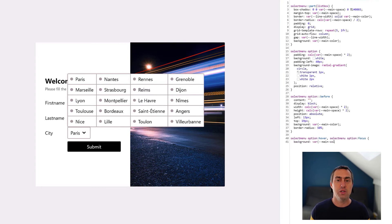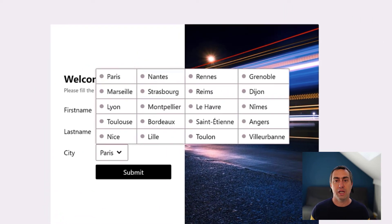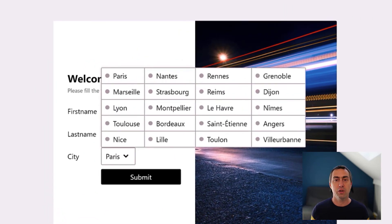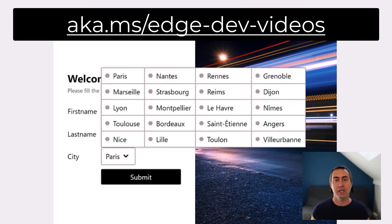Learn more about how to use the select menu as well as follow the work that's happening around it at the moment by going to aka.ms/edge-dev-videos.